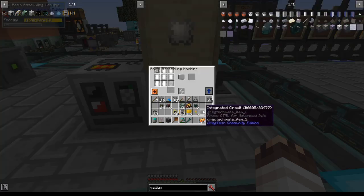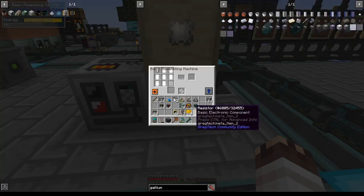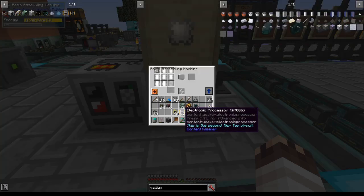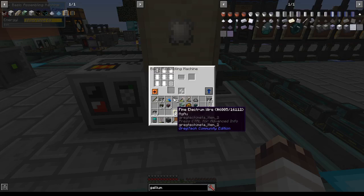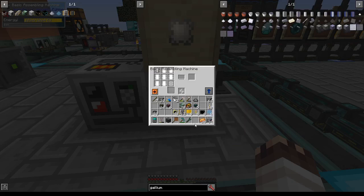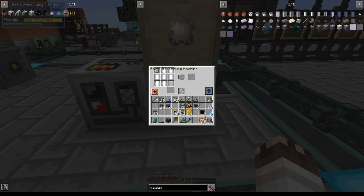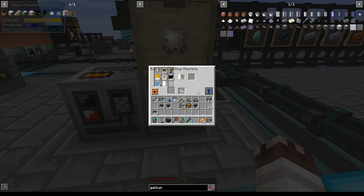With 6 aluminium plates, 6 integrated circuits, 6 resistors, 6 capacitors, 12 electronic processors, and 48 fine electron wires, I'll be able to make my 3 HV circuits, slowly.